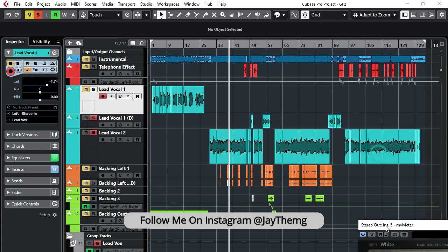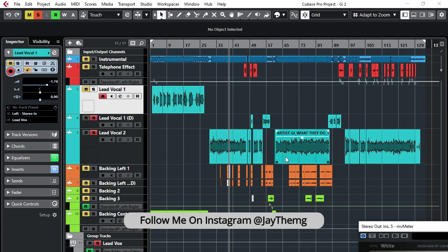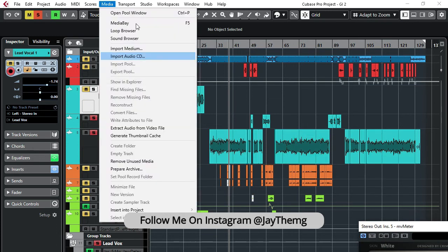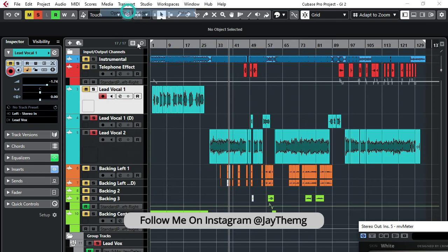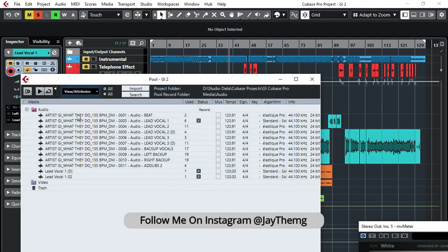For example, you can just go to Media, Open Pool, and then simply just highlight everything.